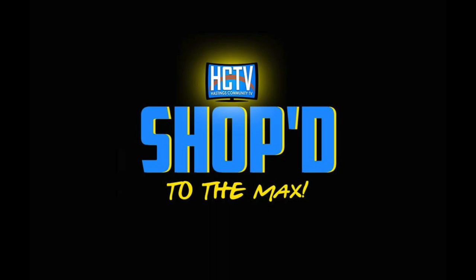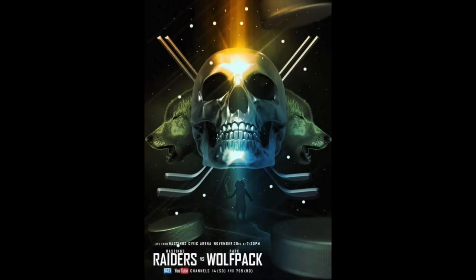Howdy folks, this is Max Slocum, and you are watching Hastings Community Television's original series Shop to the Max. In today's episode of Shop to the Max, we're going to be looking at the creation of the advertisement for tonight's hockey game between the Hastings Raiders and the Park Wolf Pack. Let's get started.